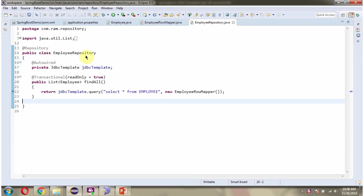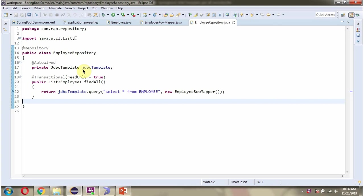Here I have defined the class EmployeeRepository and in this class I have applied repository annotation. And here I have defined JDBCTemplate object and I have applied AutoWired annotation. So when Spring Boot application starts, it creates JDBCTemplate object and injects here.